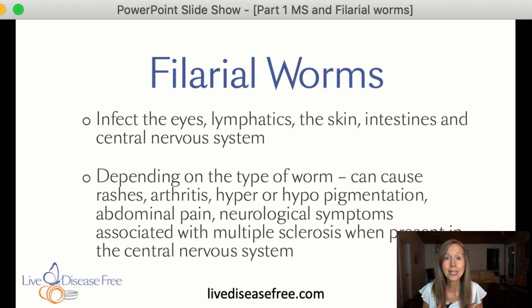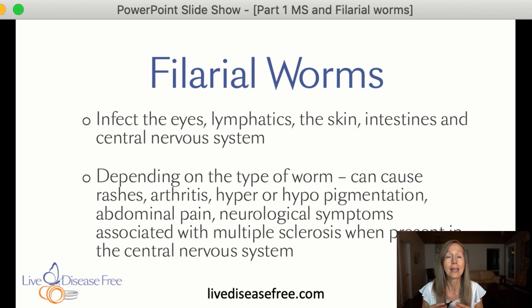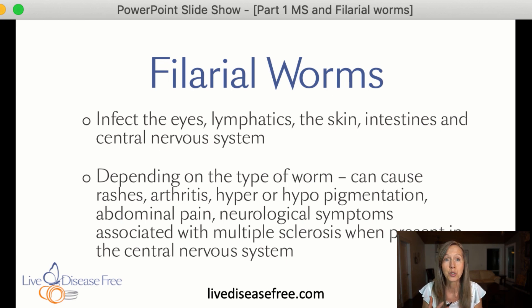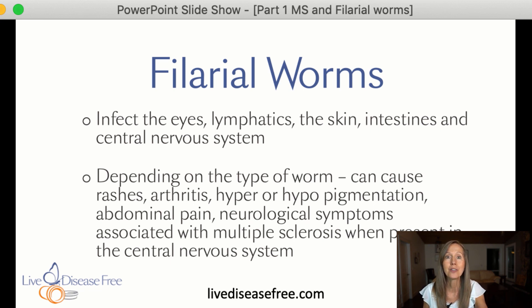For the first time ever, these small filarial worms were discovered by Dr. Alan McDonald, a pathologist in the United States. This is incredibly profound because, as I mentioned, when these worms are present in the central nervous system of animals, veterinarians have known they produce all the symptoms of MS — extreme fatigue, blindness, tingling, numbness, paralysis, weakness, and spasticity. Dr. Alan McDonald's quote: 'We have not found a case of multiple sclerosis that does not have worms in the spinal fluid.'